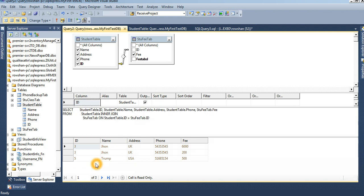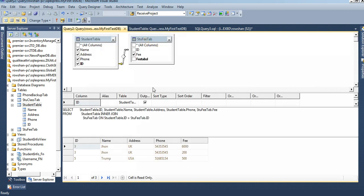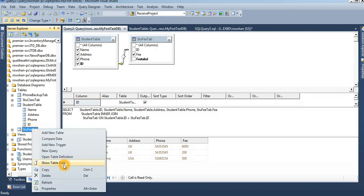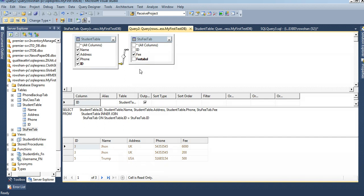See that — only three records are displayed with inner join. I inserted Rana with ID 6, but it's not displaying. Why? Because in the student fee table, ID 6 does not exist. That's why it's called inner join — both tables must have the ID. Whichever ID already exists in both tables, only that record will be displayed.